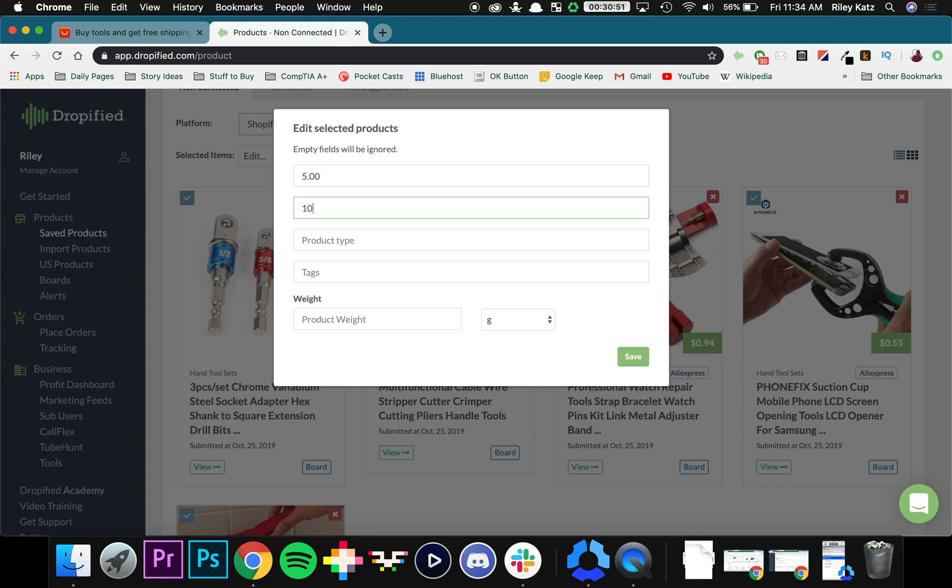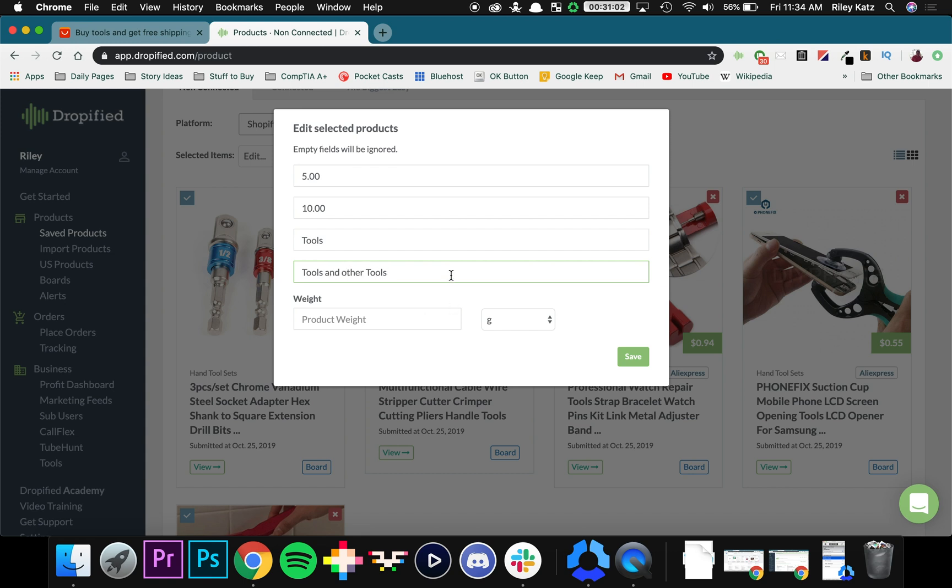So I'm going to say let's compare it at ten dollars and I'm going to name it Tools and call it Tools and Other Tools. And since all the different products are made of different things and they weigh differently, I'm going to leave this.